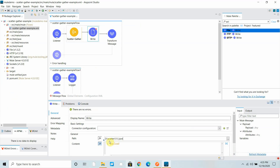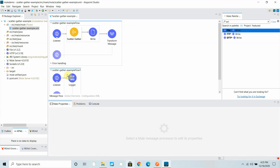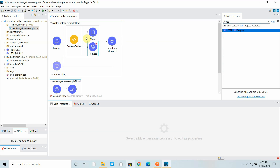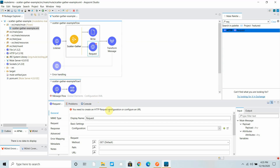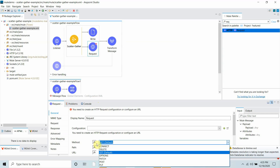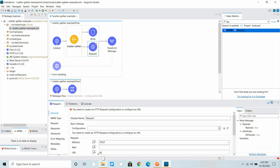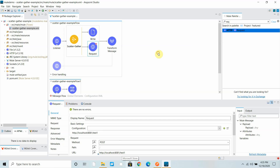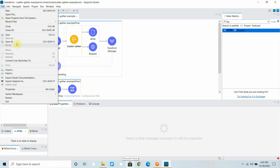For the second route, I want to send the request to the HTTP listener I configured. I drag and drop an HTTP requester — once you see the black line, drop it. I set it to POST and the URL to http://localhost:8081/test-one. This corresponds to my HTTP listener. Save everything and it should redeploy the application.